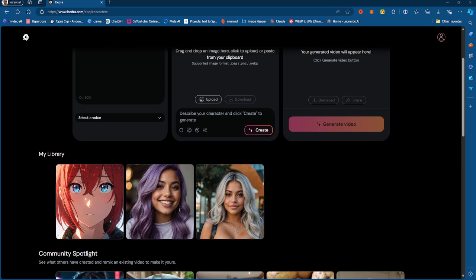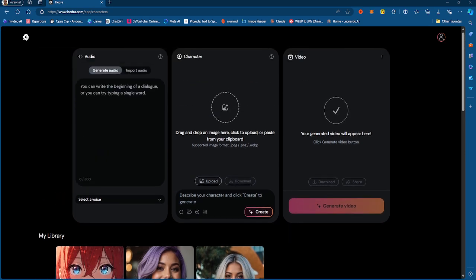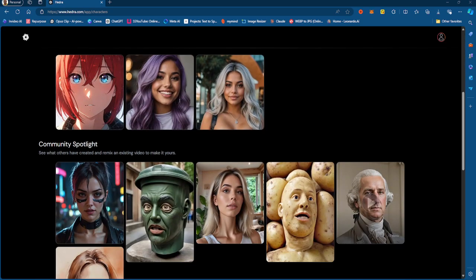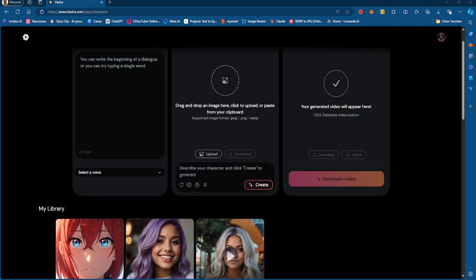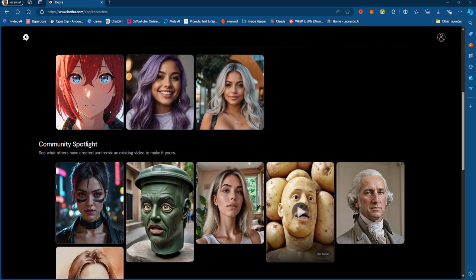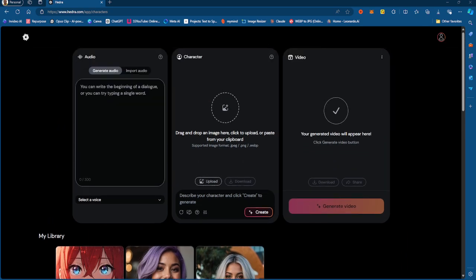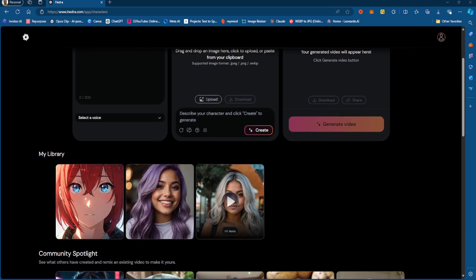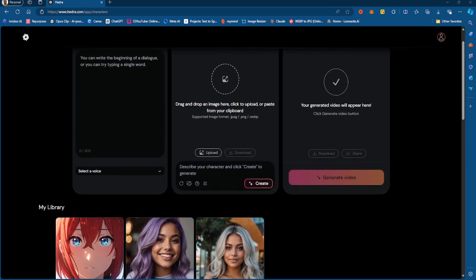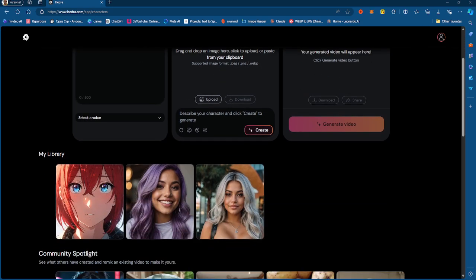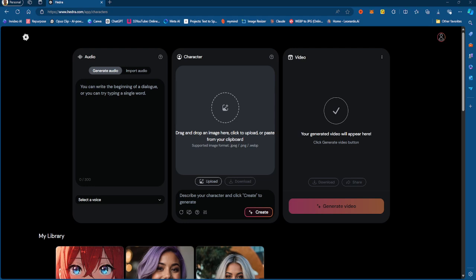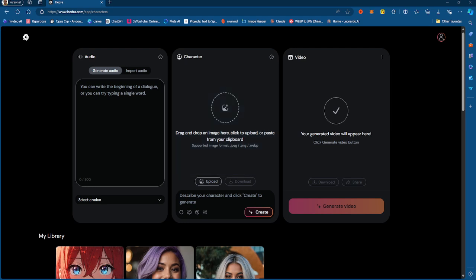Links are in the description. So I want to talk to you guys about this new project called Hedra. Now this is an amazing project that I've been playing around with a little bit. And I'm going to show you some video generations that I was working on as well as some examples that they have here so you guys can understand. So what Hedra is, it is an image to video generator, but it uses text to speech in order to generate these videos, right? So what do I mean by that?